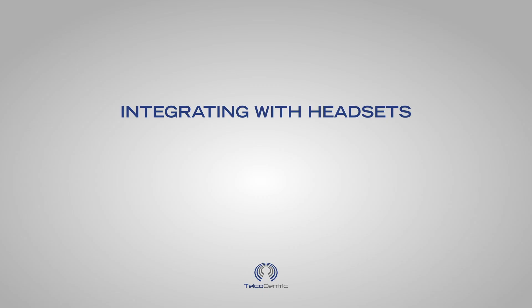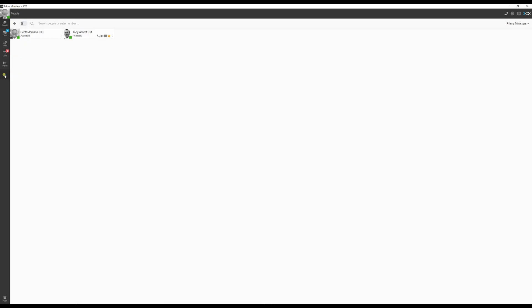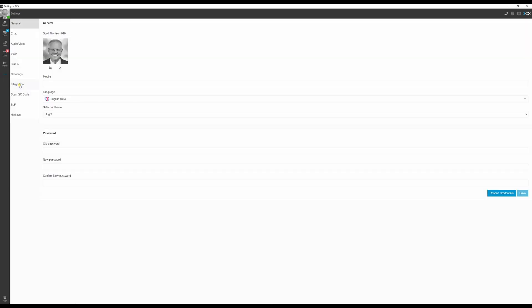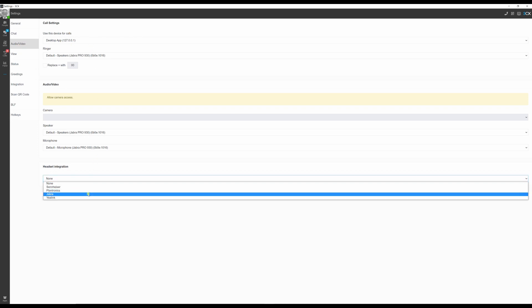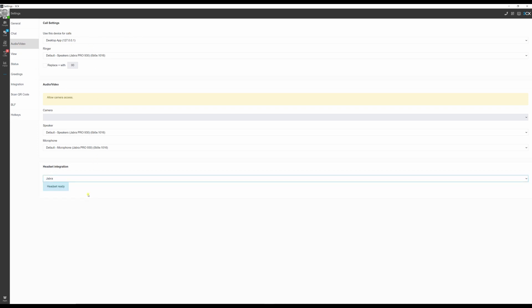For those with supported headsets, we suggest integrating them with 3CX for full functionality. Go to Settings, Audio/Video, and select your headset brand from the integration list.